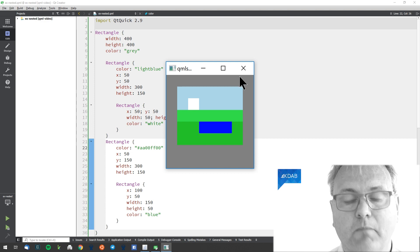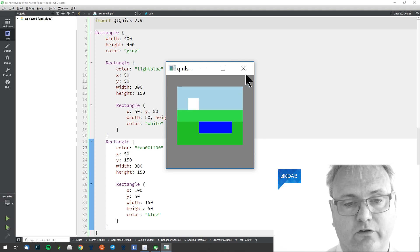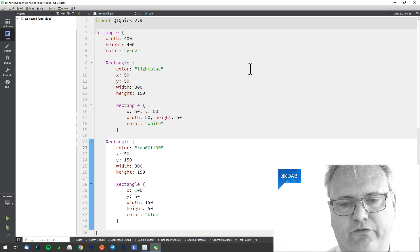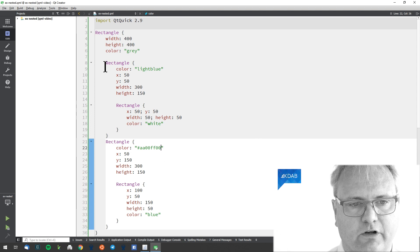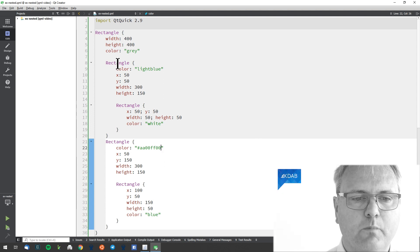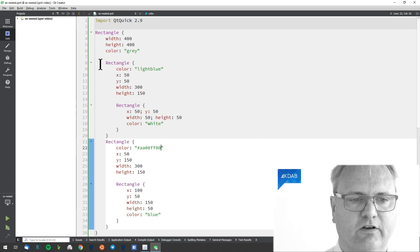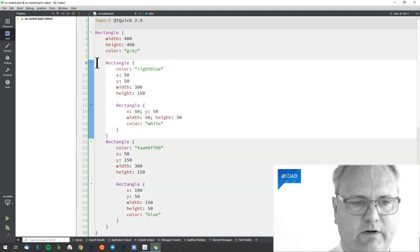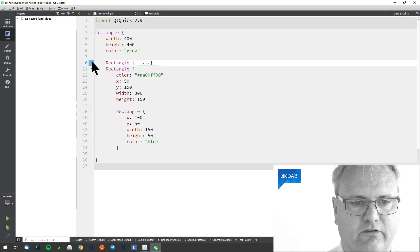And if I want my blue rectangle to be on top of the green rectangle, I could do one of two things. I could move this whole section down here. Let's just do that.